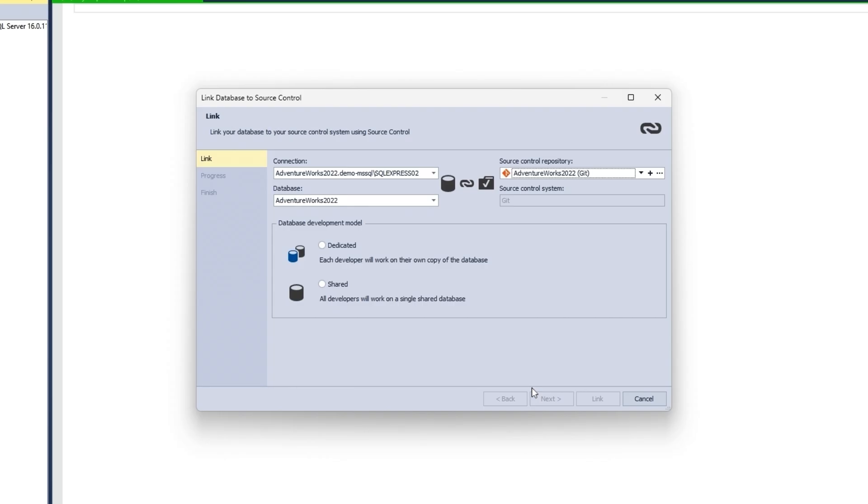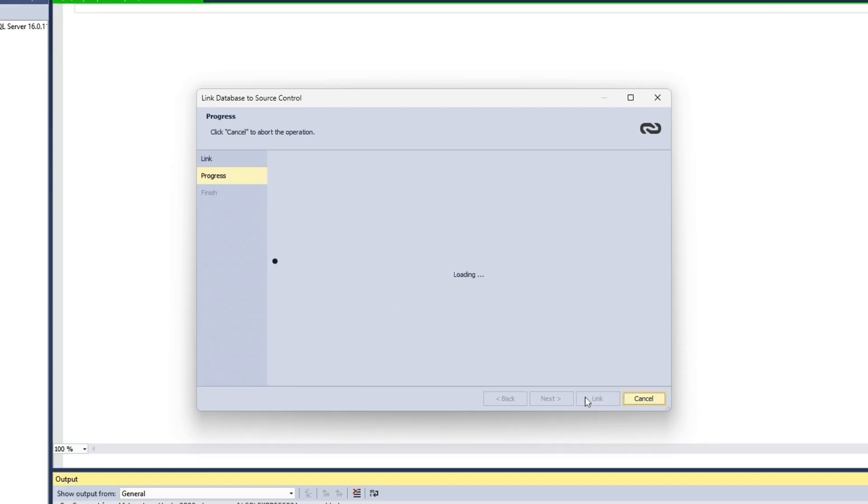Now you need to select a database development model. We select the dedicated model, under which developers work on their own local copy of the database and later commit changes to a centralized repository. Finally, click Link to link the database to Source Control.